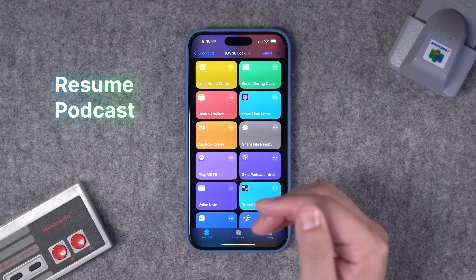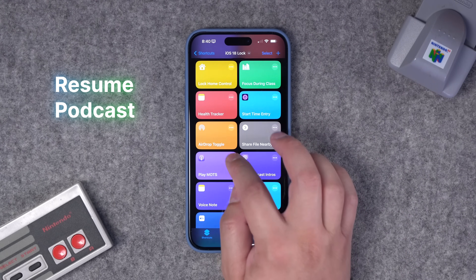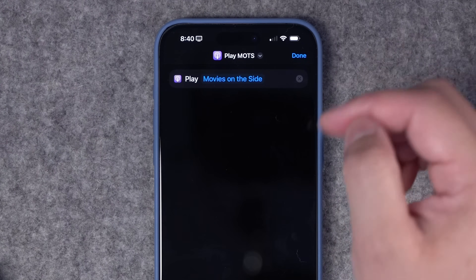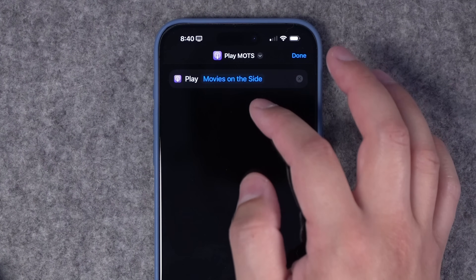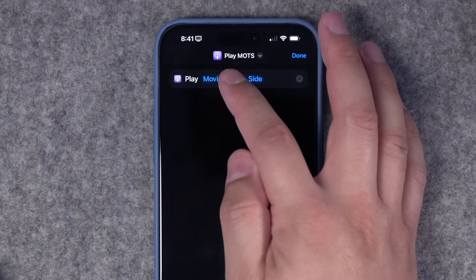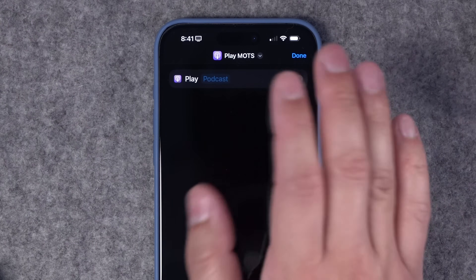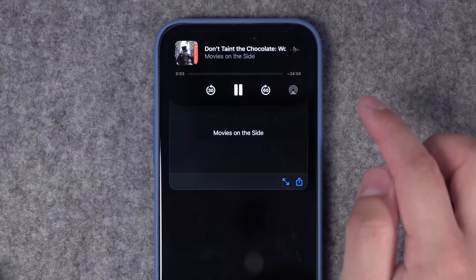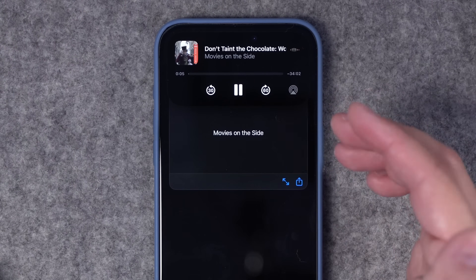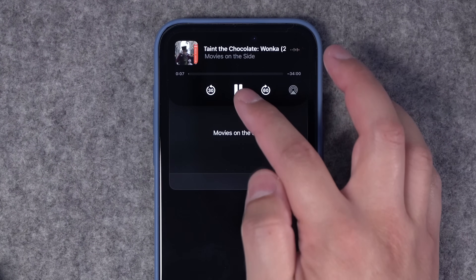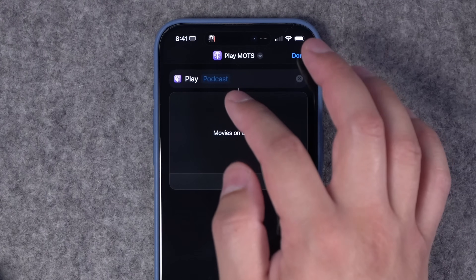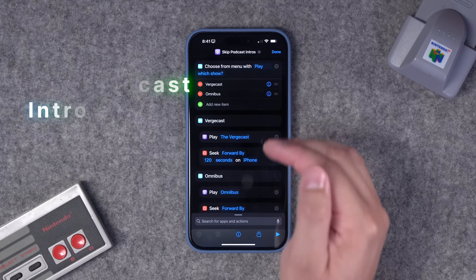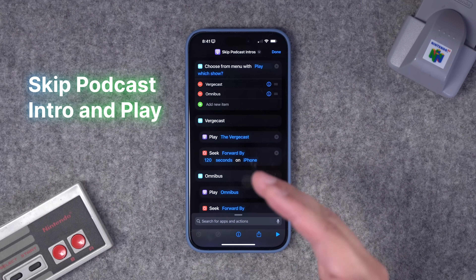If you listen to a lot of podcasts, having a Play Podcast shortcut right on the lock screen is going to save you a few taps. You don't have to unlock your phone, swipe to go home, or bring down the control center. You can choose to play a specific podcast, or leave that podcast area blank and it will just resume whatever podcast you were previously playing. When I run the shortcut, it started playing the last podcast I listened to.